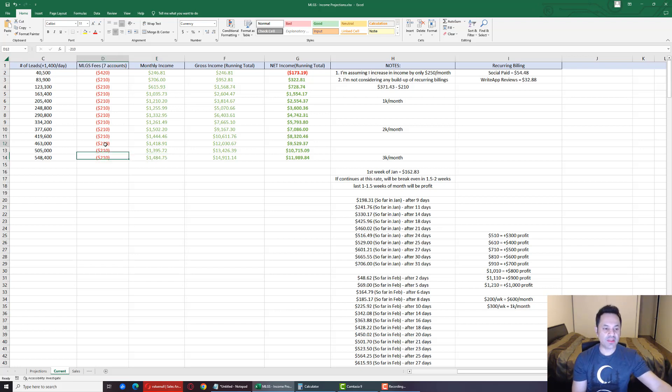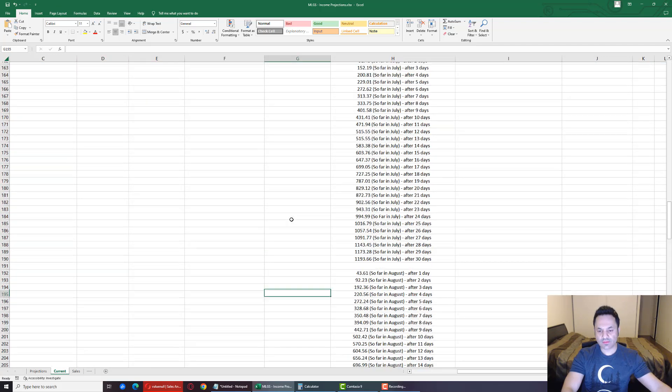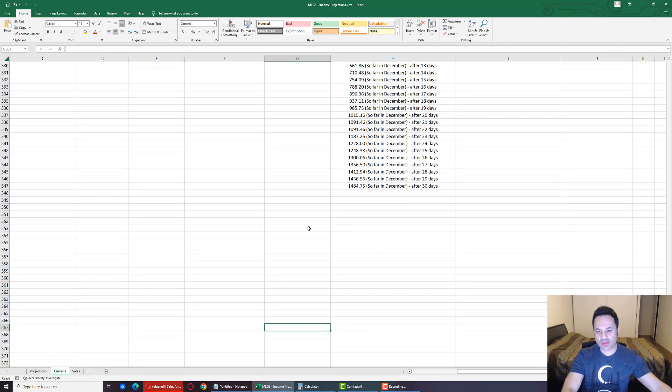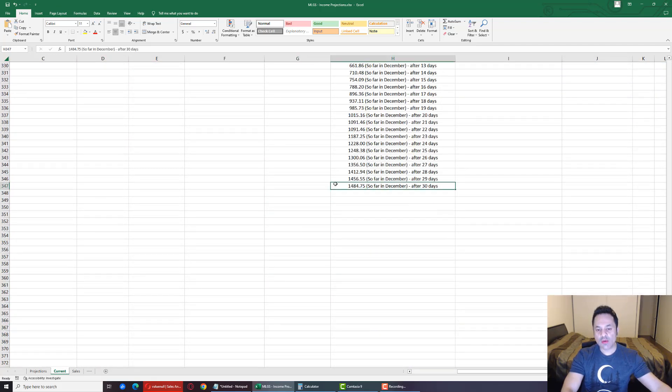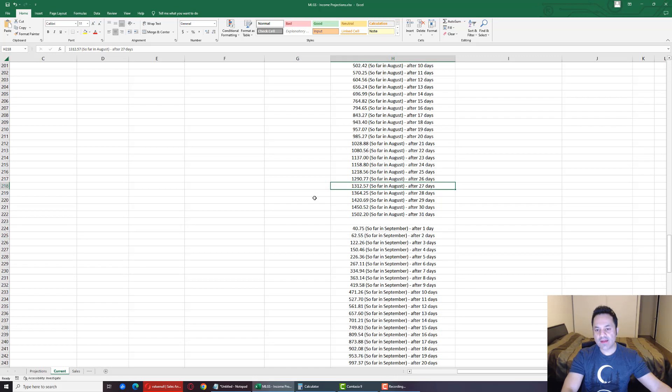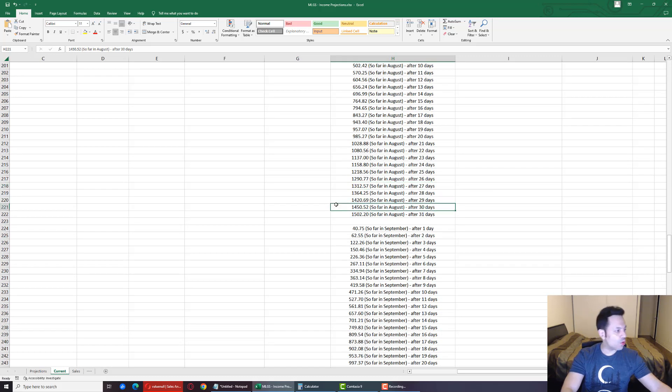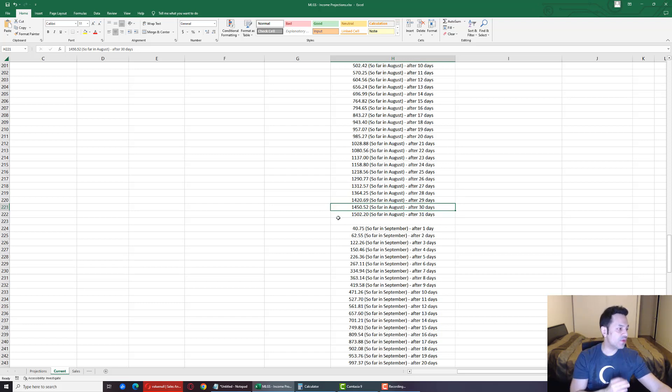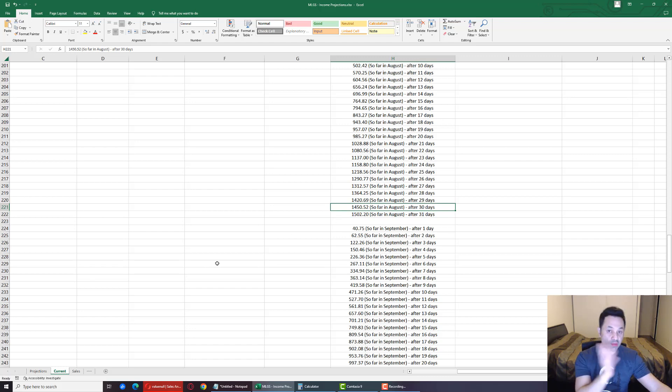So $1,484 minus $1,450, we are ahead by $34.23 right now versus our prior top month in August.